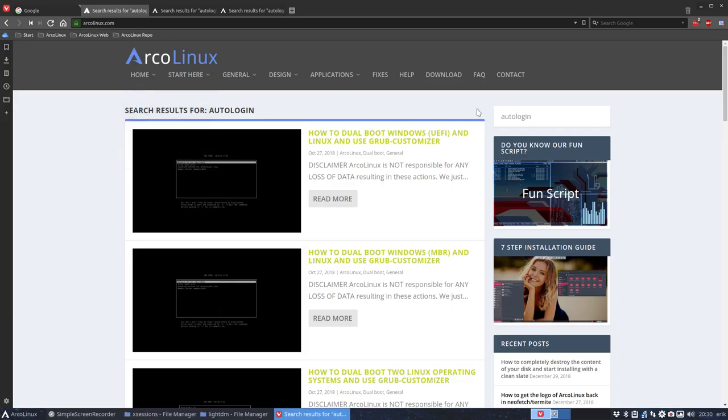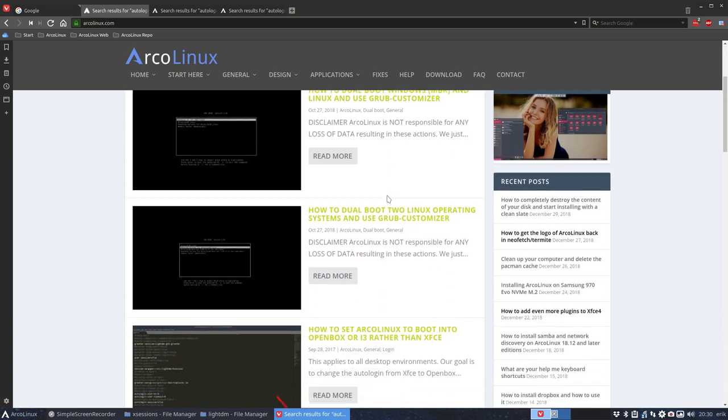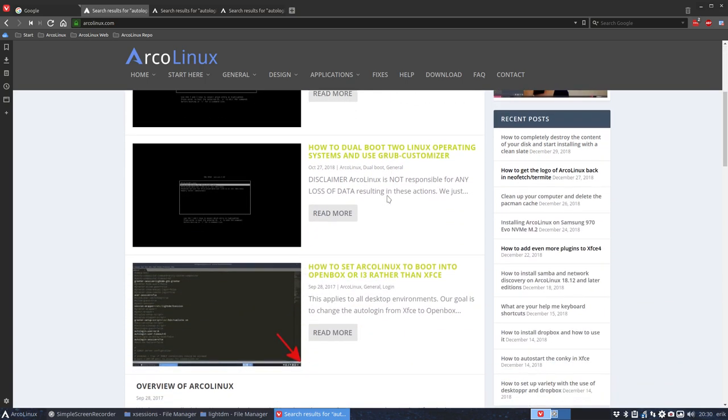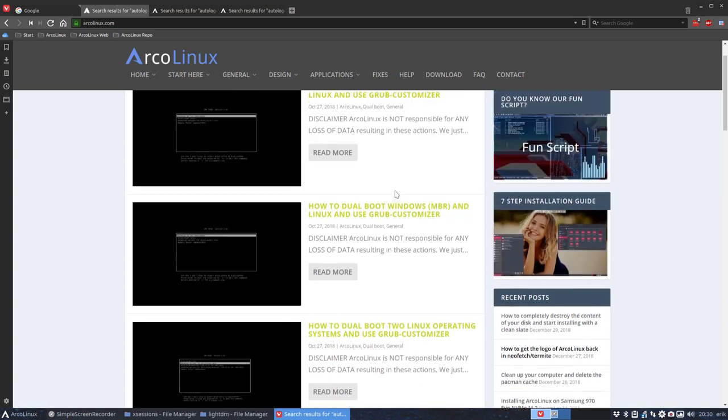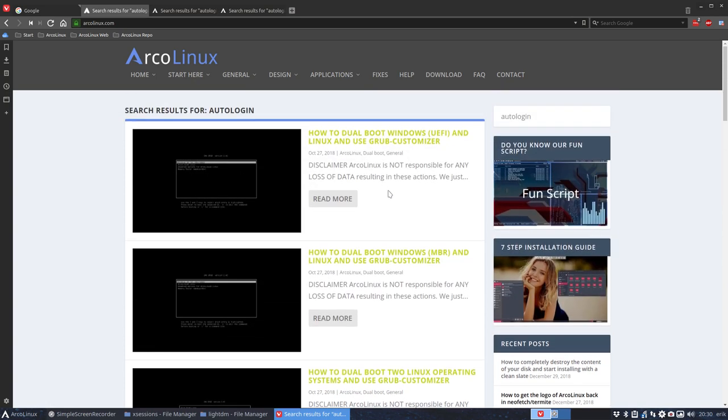On ArcoLinux.com, if you search here auto-login, you'll find a lot of documentation about auto-login. But in this case, this is a good one: how to set ArcoLinux to boot into Openbox or i3 rather than XFCE. But these other guys are about dual booting with Windows.